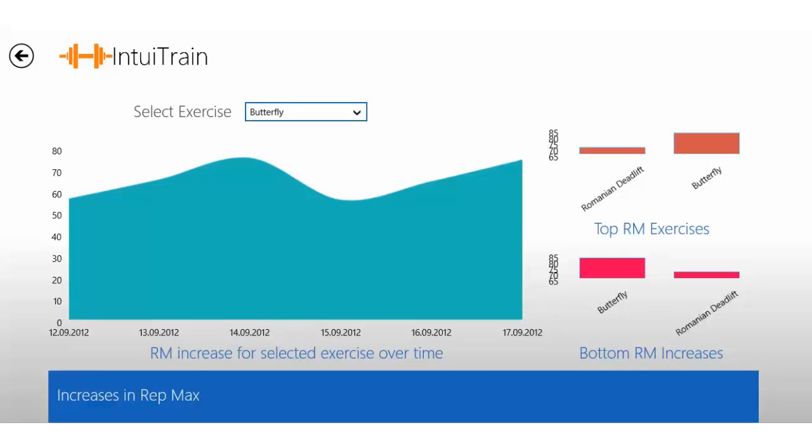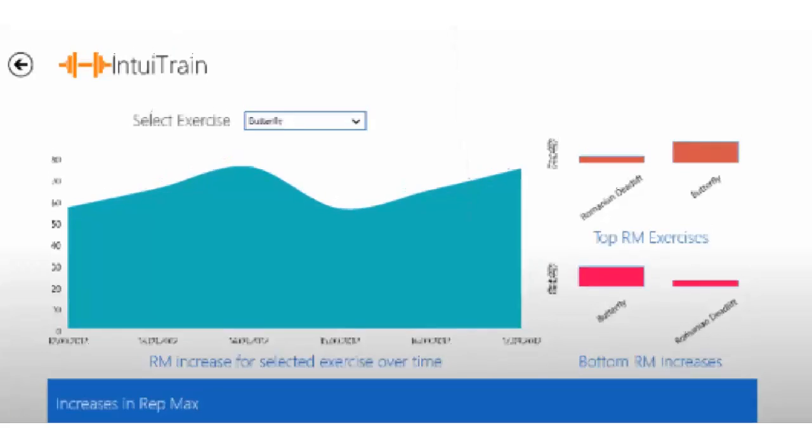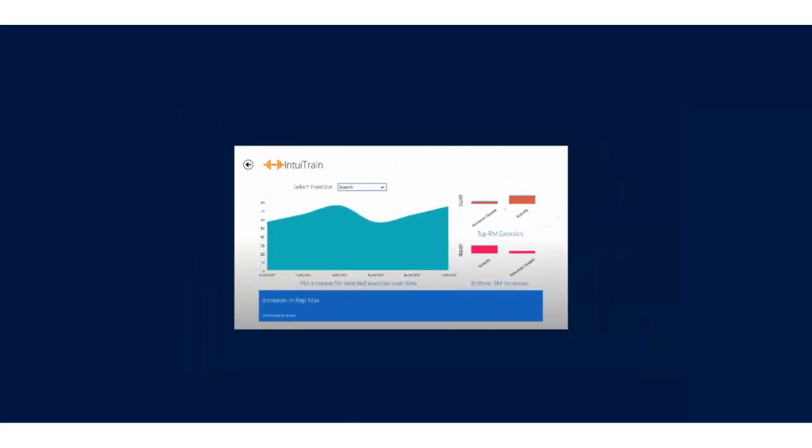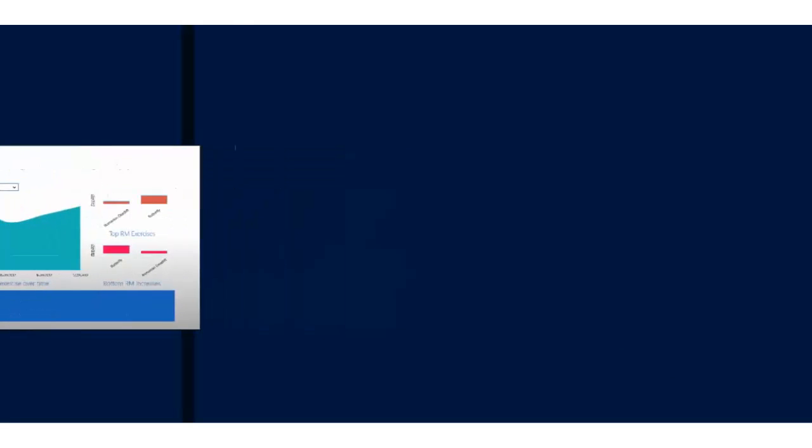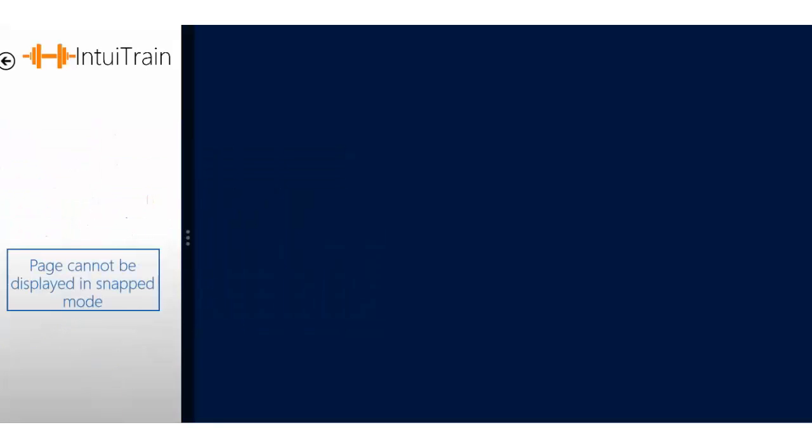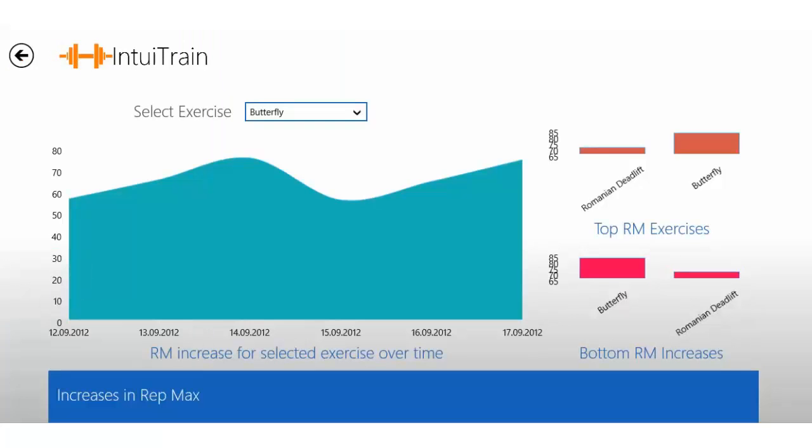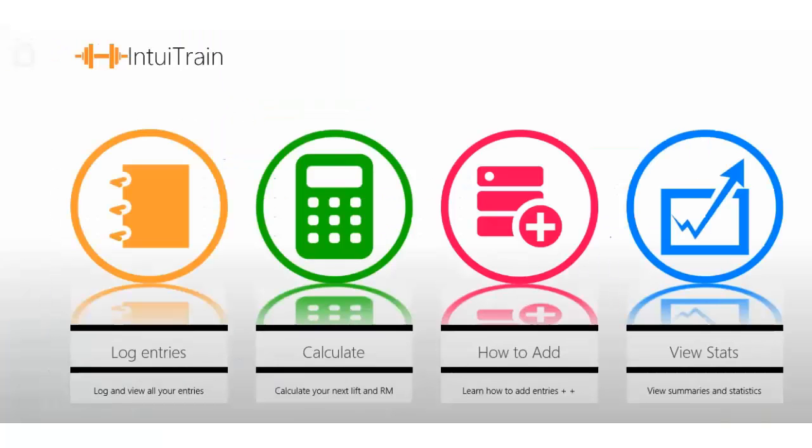You can also see top and bottom rep max exercises. Of course, it doesn't work in snap mode, you know. It would just get too tiny—you couldn't read it. So no snap mode for that one.